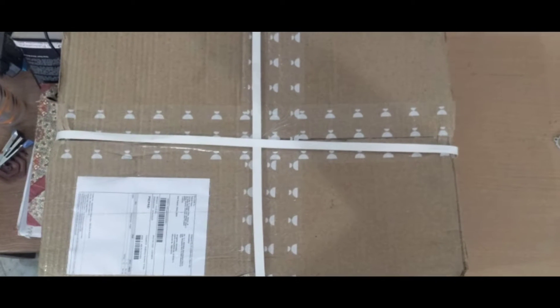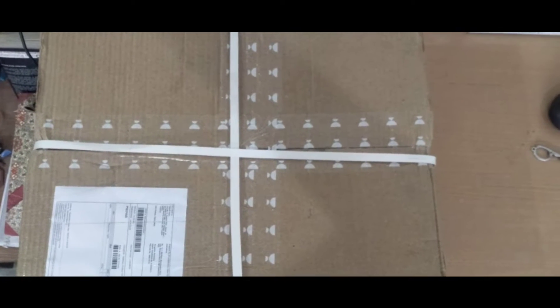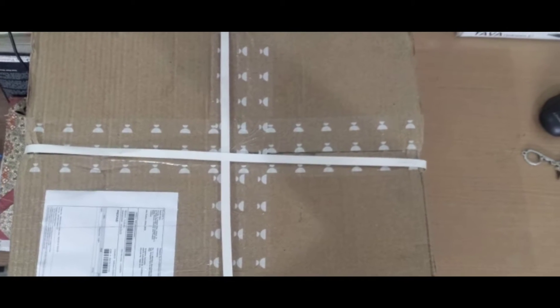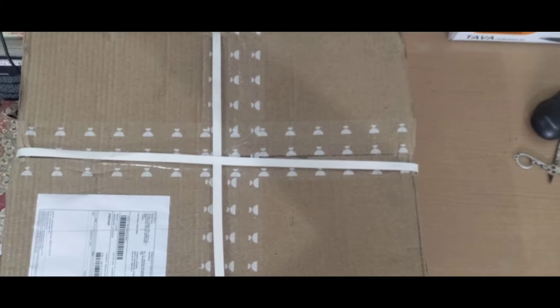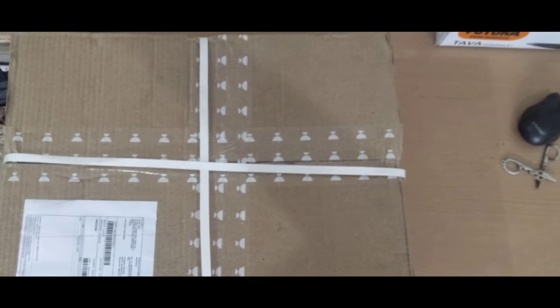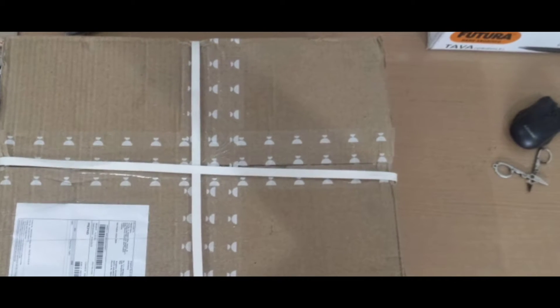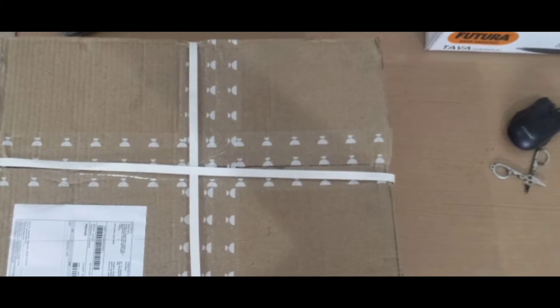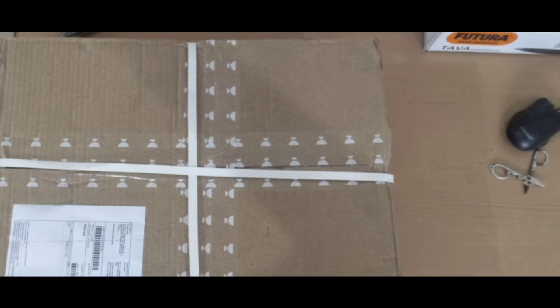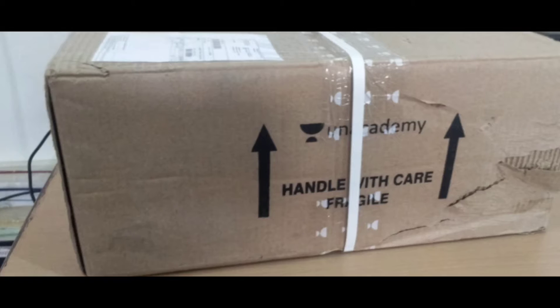Friends, Unacademy has sent its hardcopy notes to my home after getting the subscription 15 days ago. So we are going to unbox it and see what kind of notes Unacademy is providing.